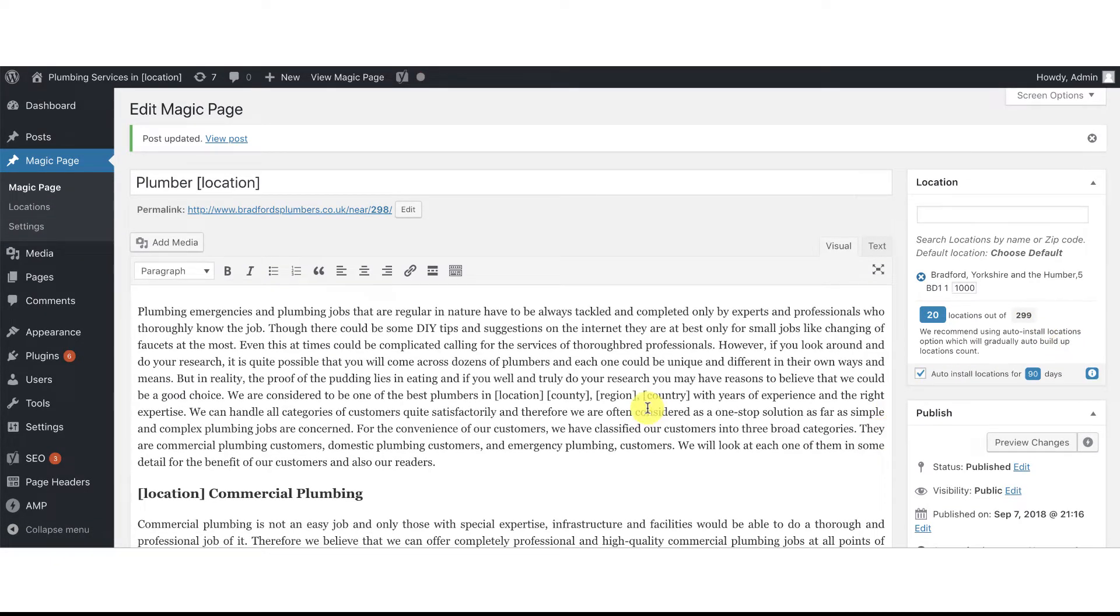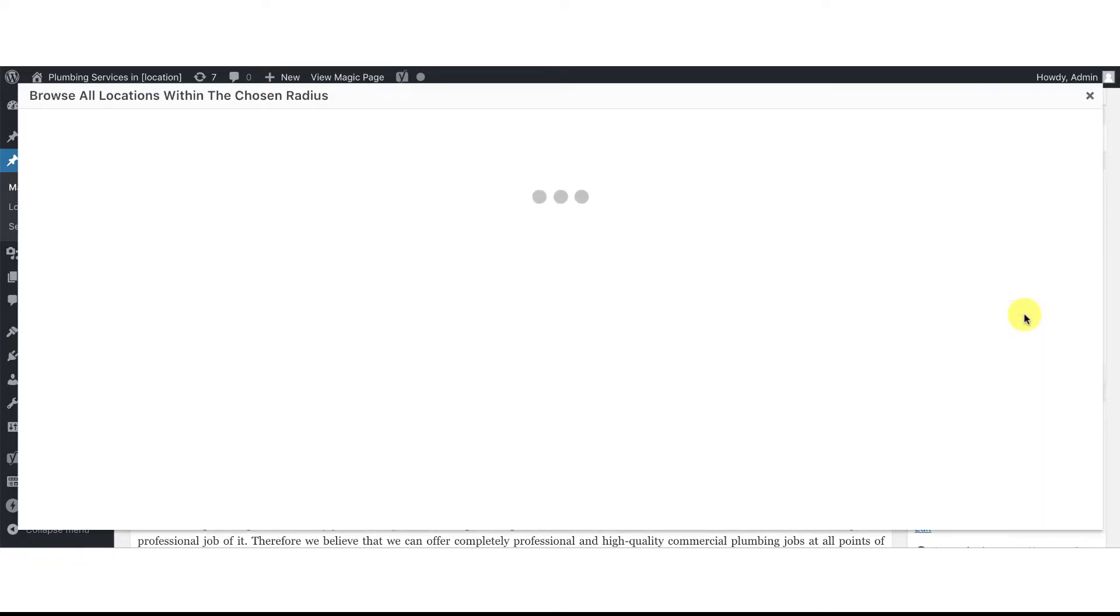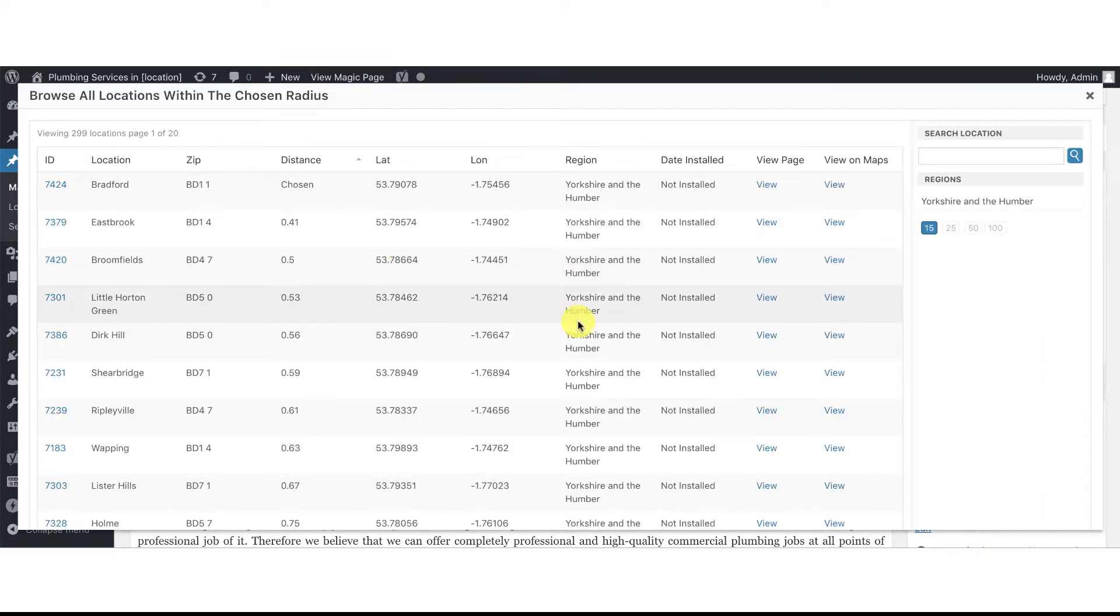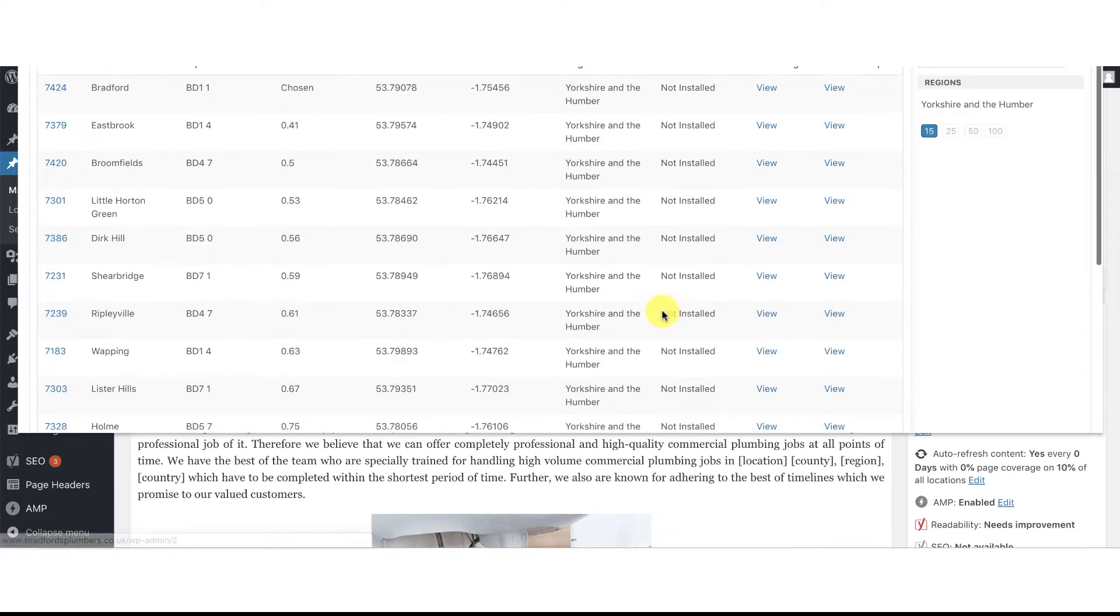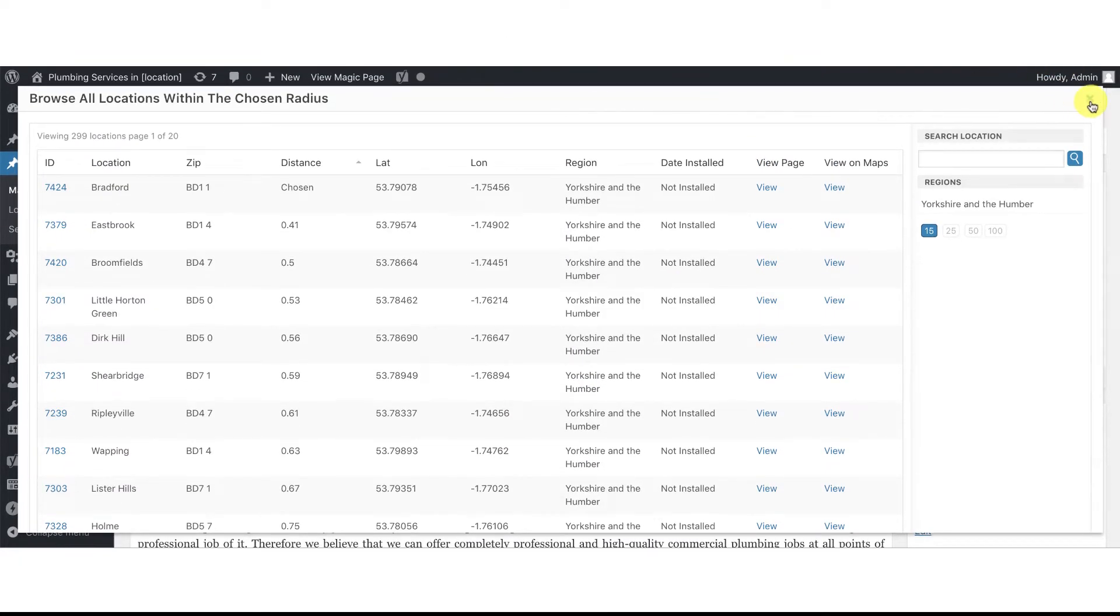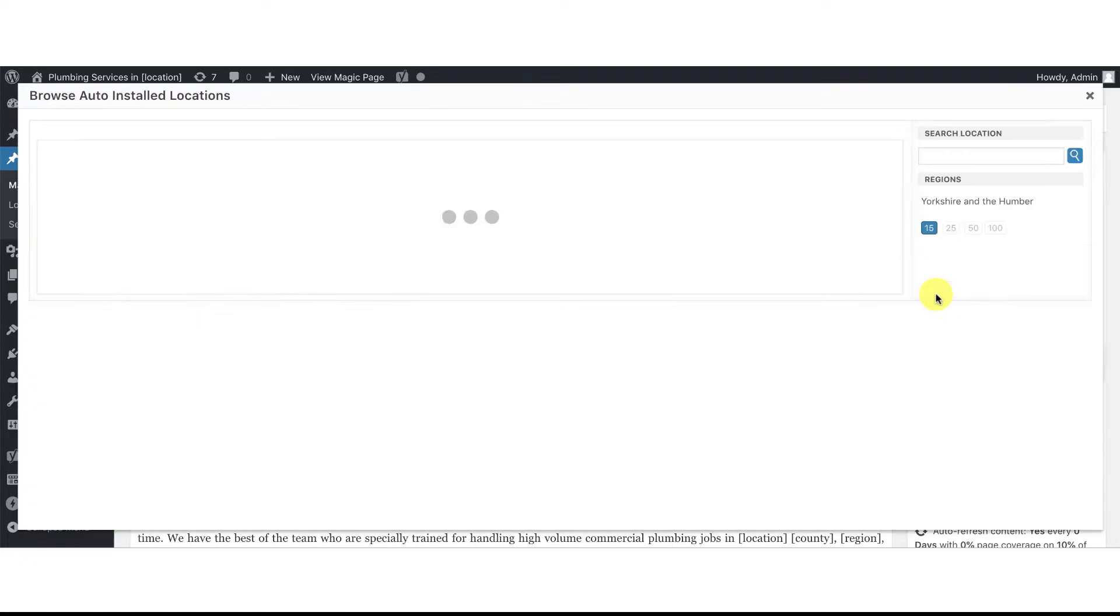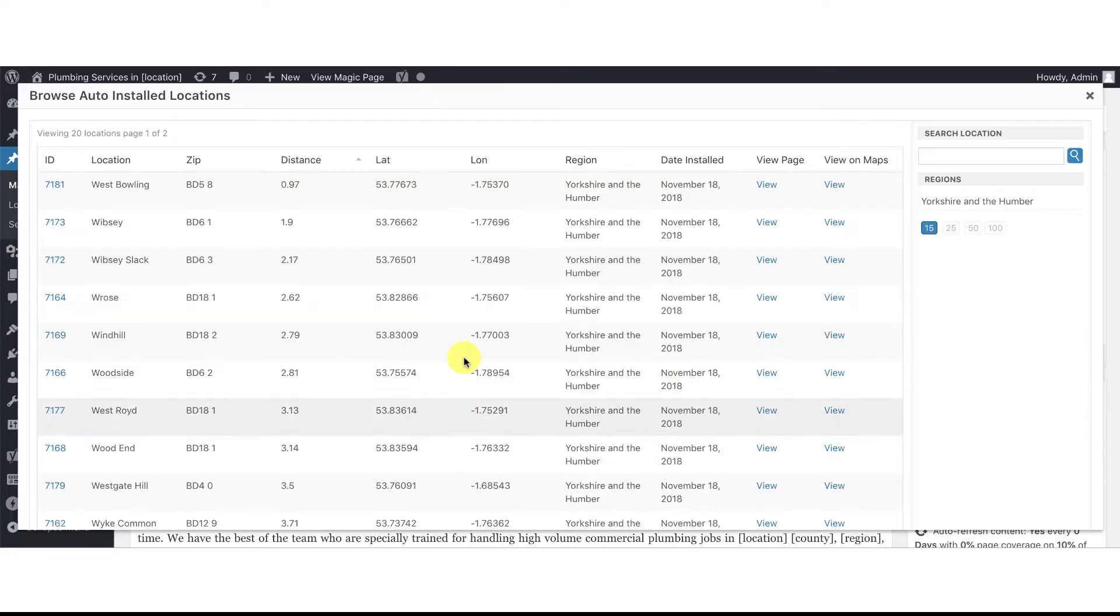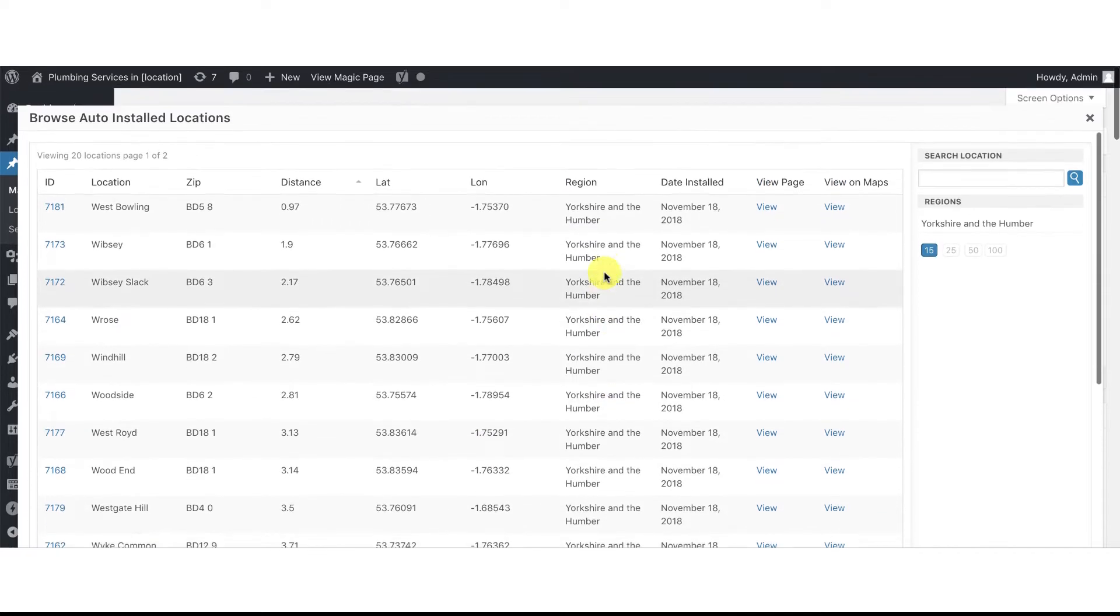The other 200 and odd locations will be installed over the next 90 days. So your website will grow over 90 days. Now if you're doing big websites, the longer you let this go, the better it's going to look in Google's eyes. You can now see a list of locations that will be installed. We've got 20 odd pages there. By clicking already installed locations, you click this button, it brings up the 20 locations that are installed.